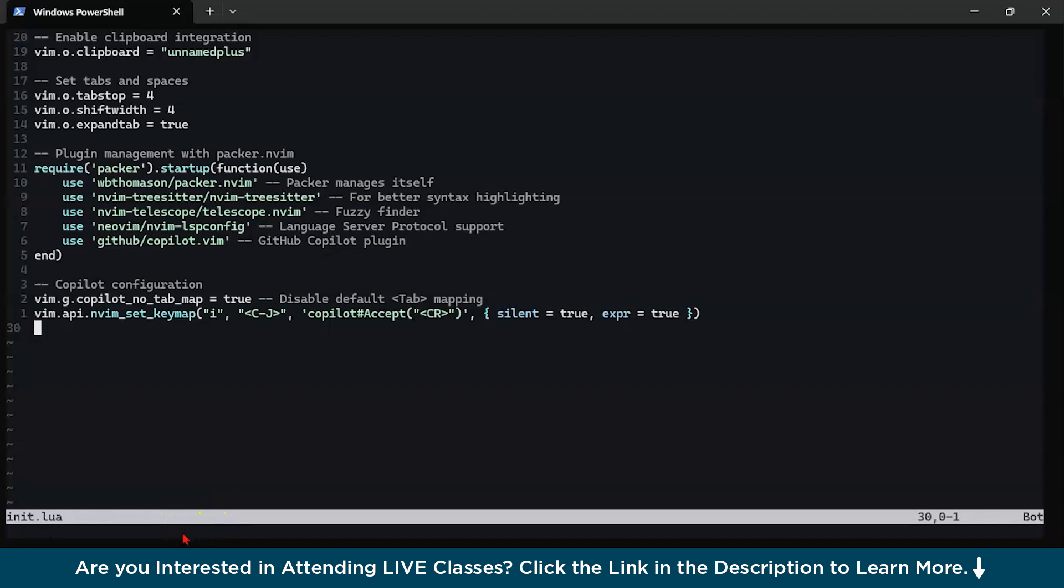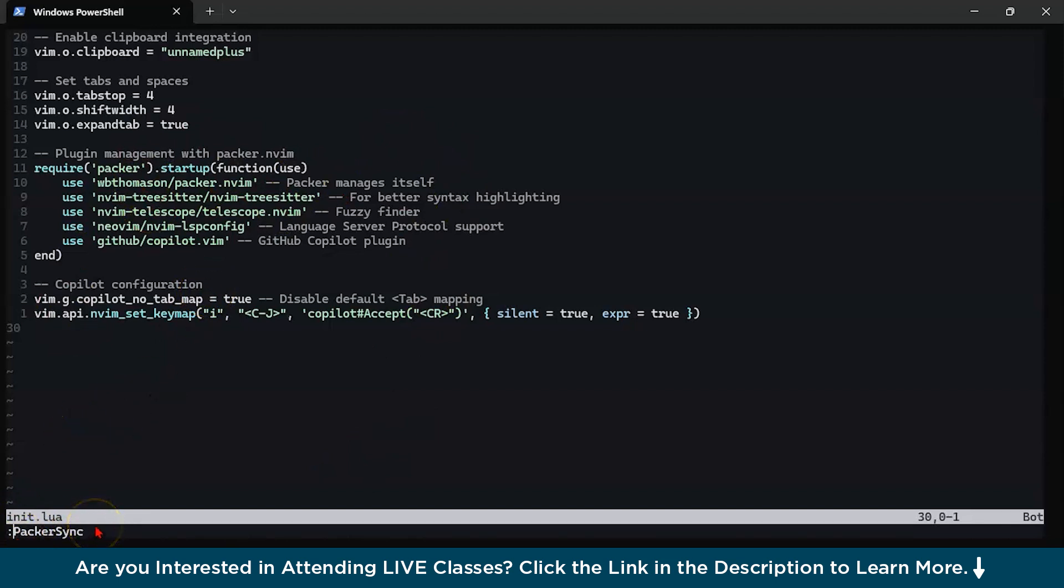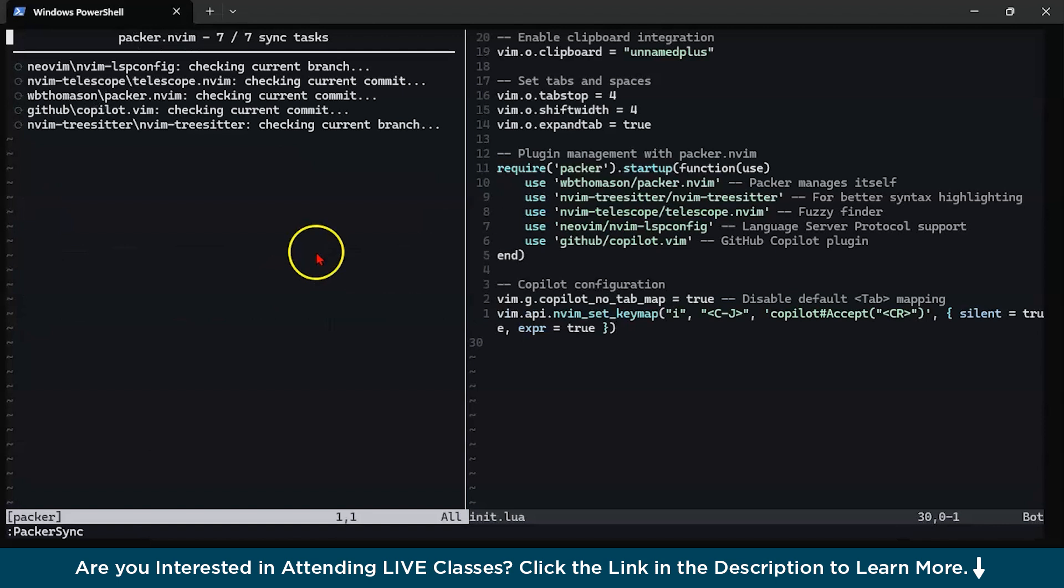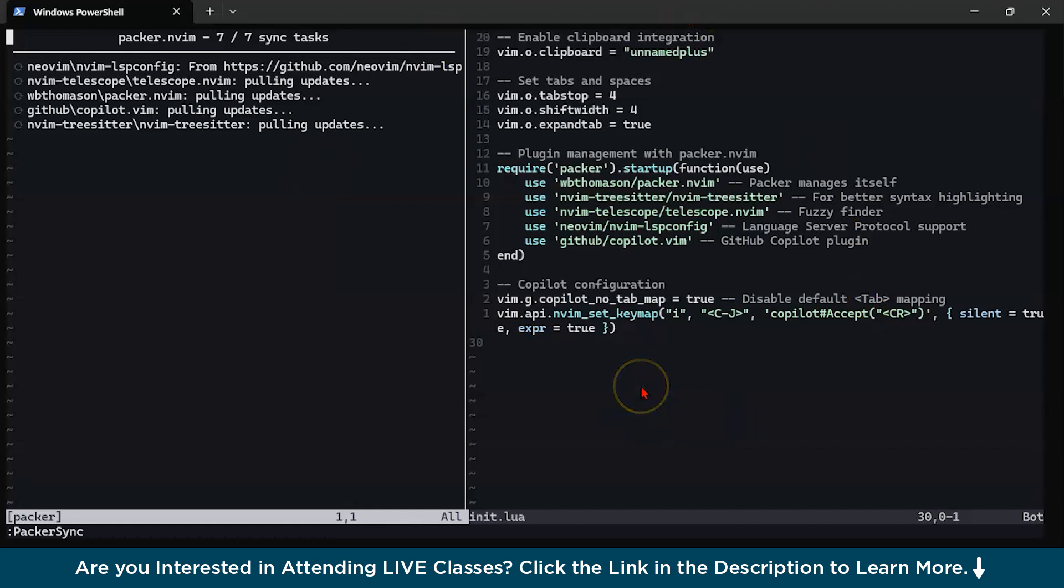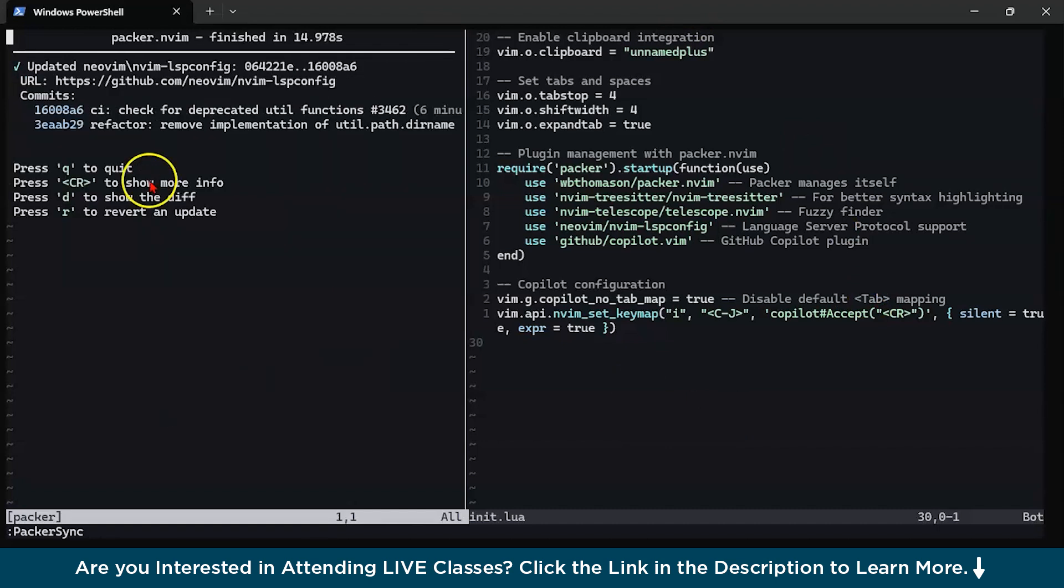Now, after typing all of this, you have to type semicolon and you will be entering. After writing all these configurations inside our NeoVim, all you have to do is type PackerSync. Now, PackerSync is going to install all these plugins. Since I have already installed, I'll just show you how it is working. It is pulling all the updates and all these configurations will be installed. You can see everything is up to date and we have successfully installed Copilot plugin in our NeoVim.